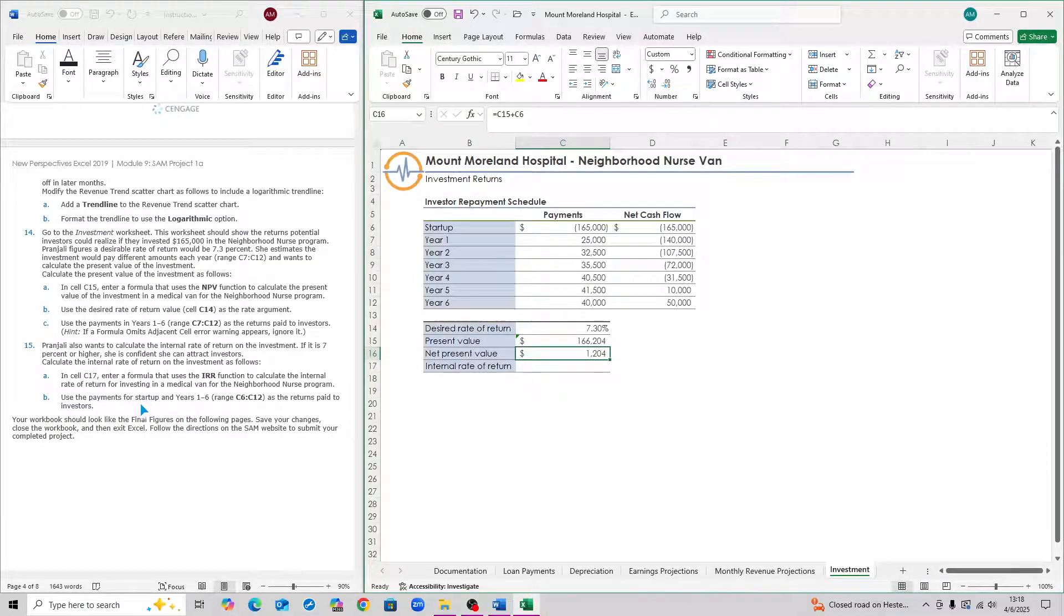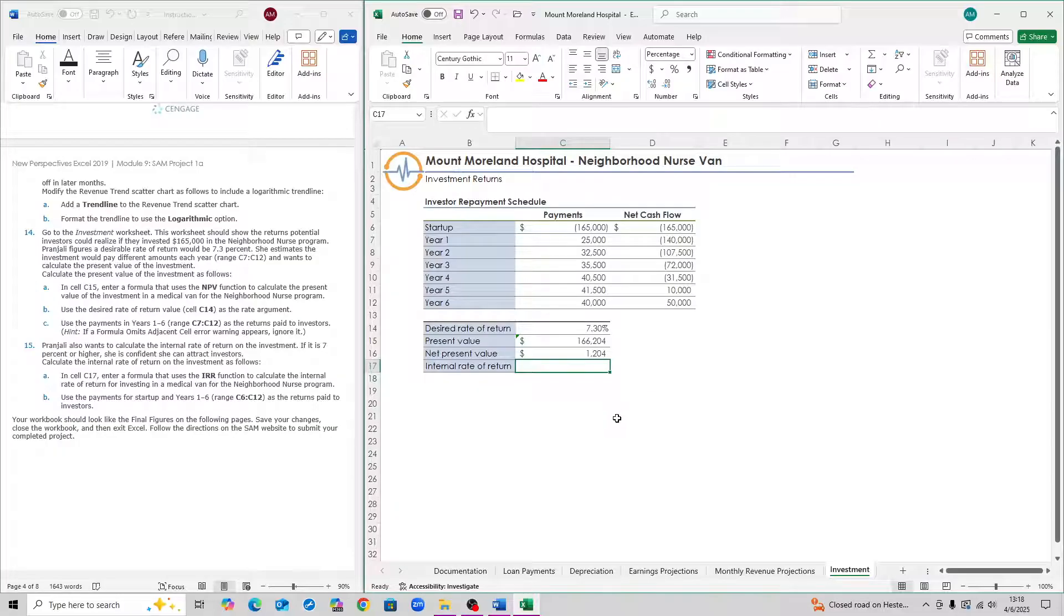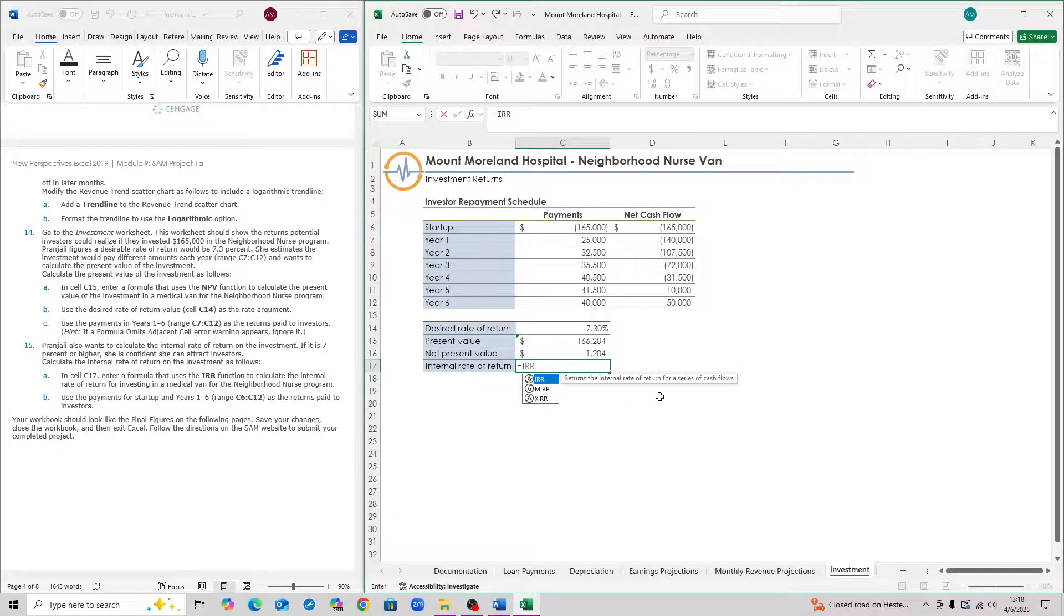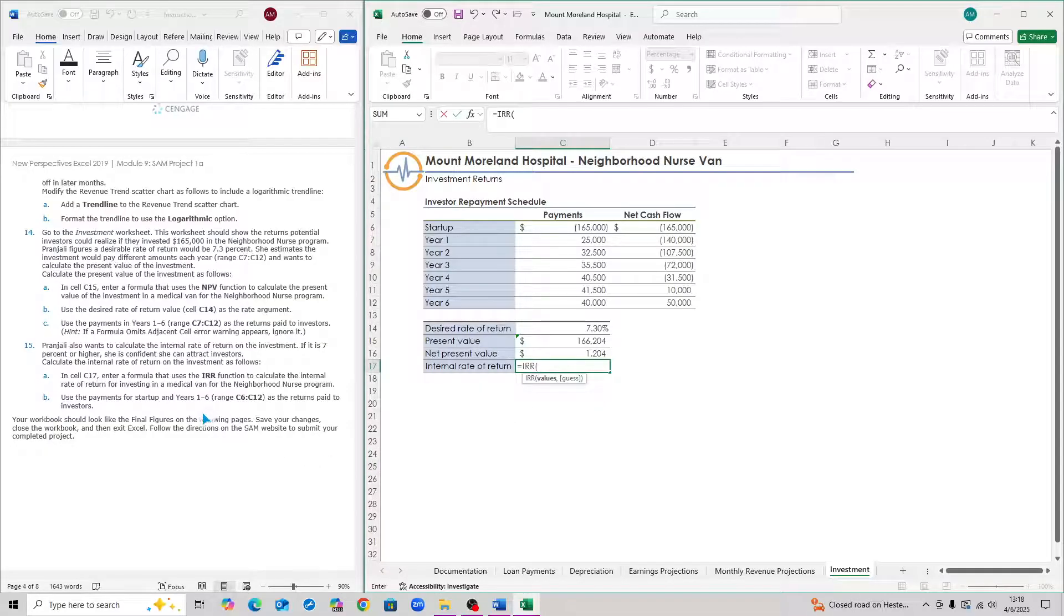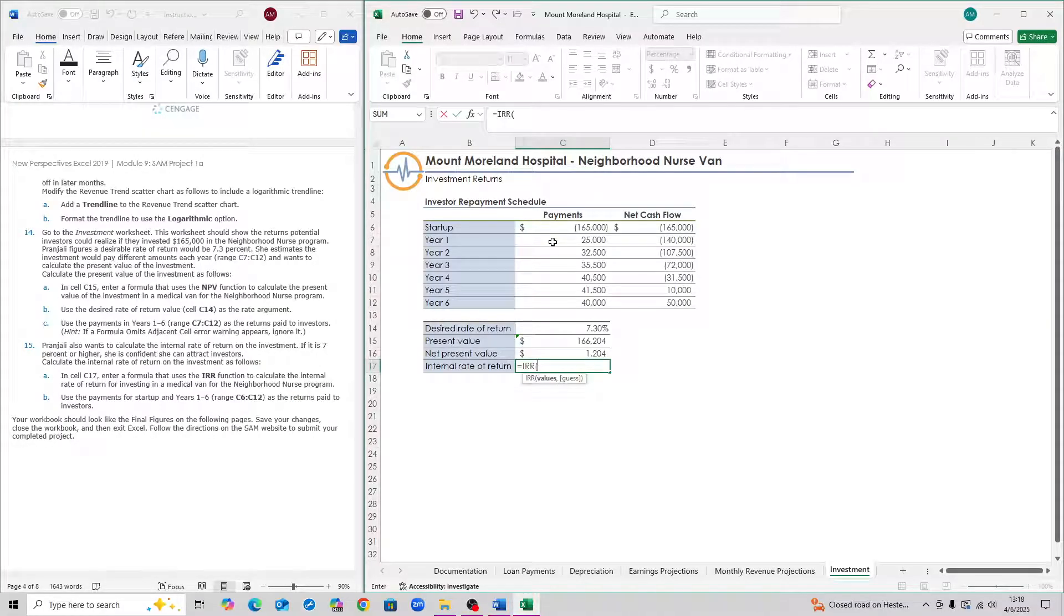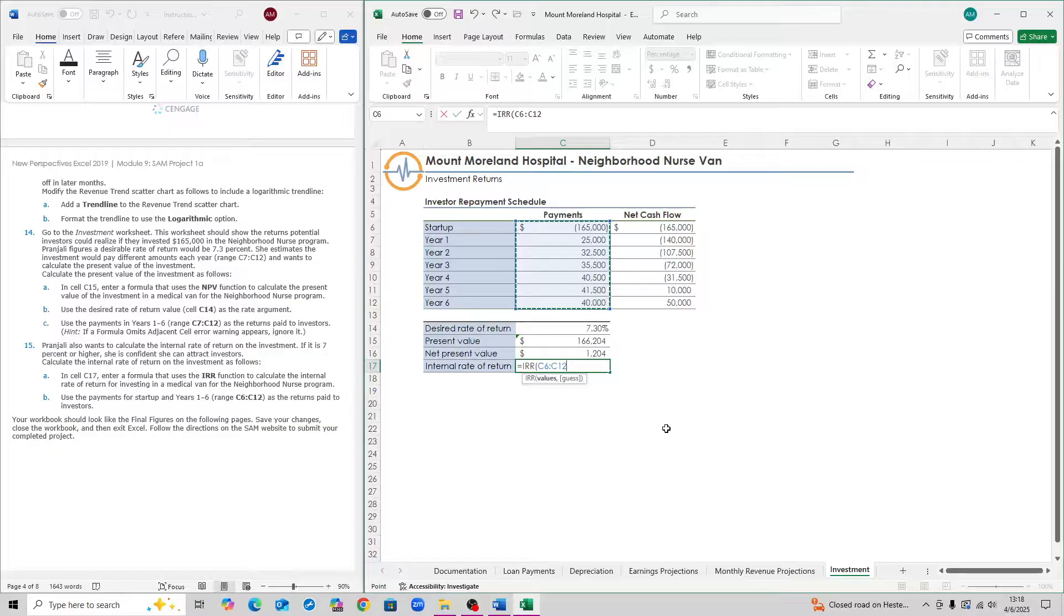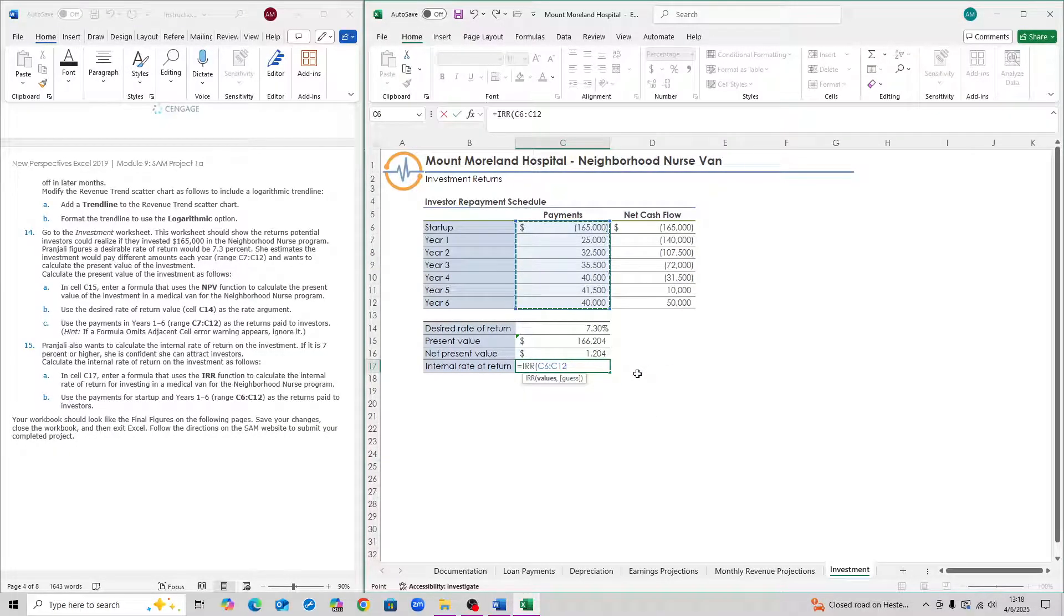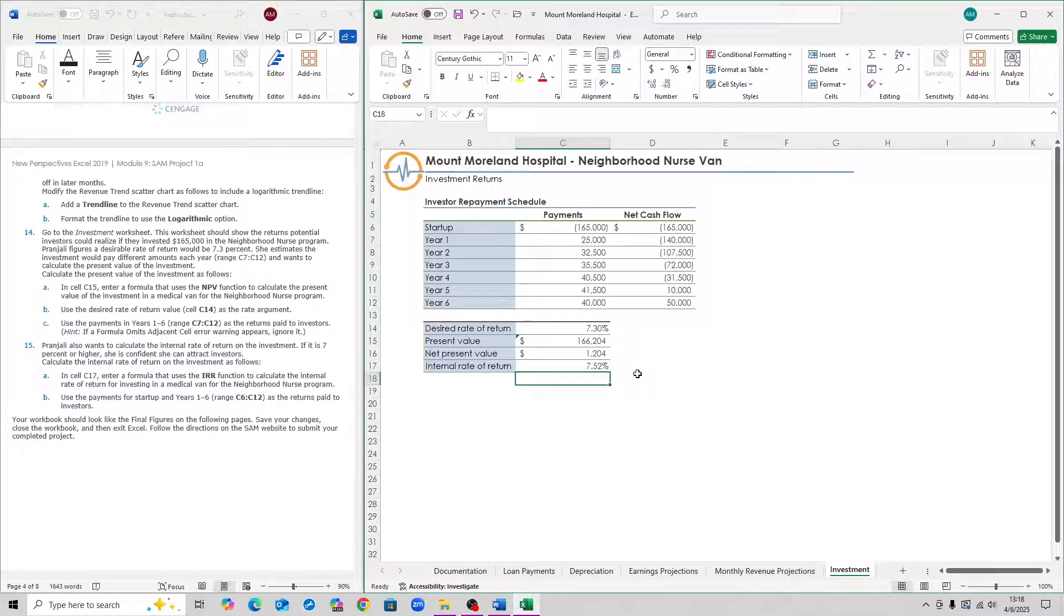Step 15, you want to go to cell C17 down here. Use the IRR function. Equals to IRR. Open the parentheses. The values are from C6 to C12. C6 to C12 is here. Then you don't have to worry about guess. Just close parentheses after you've selected this range and then hit enter. That is step 15.